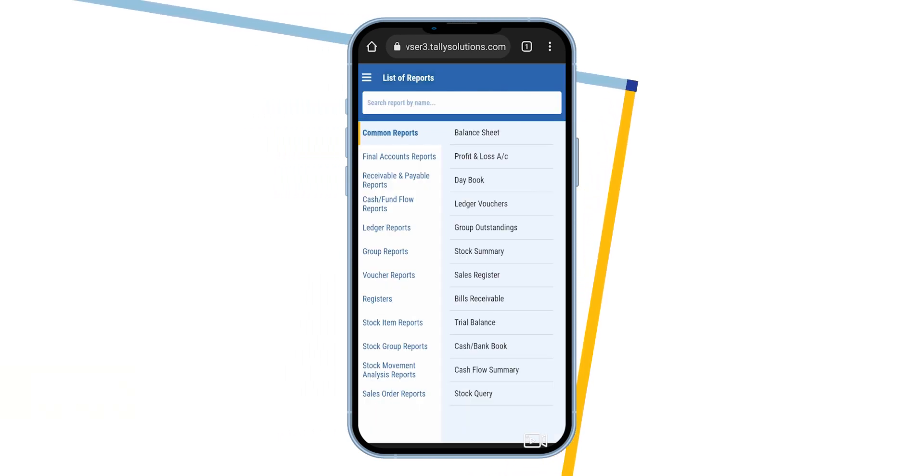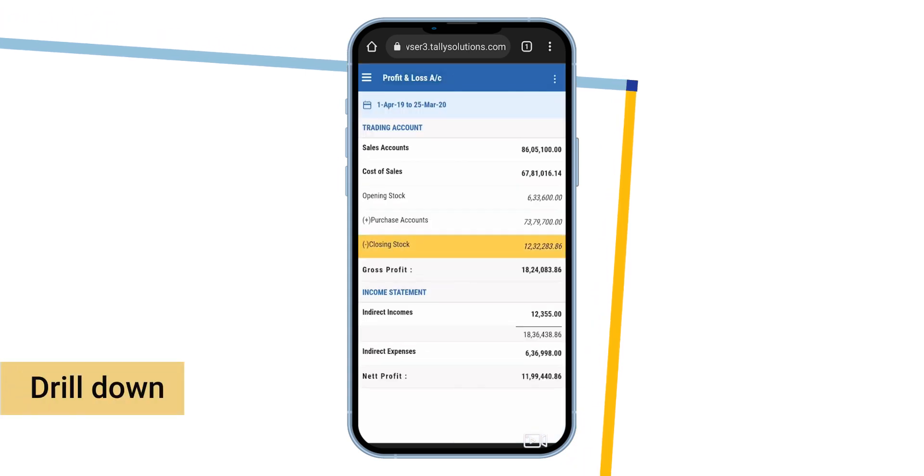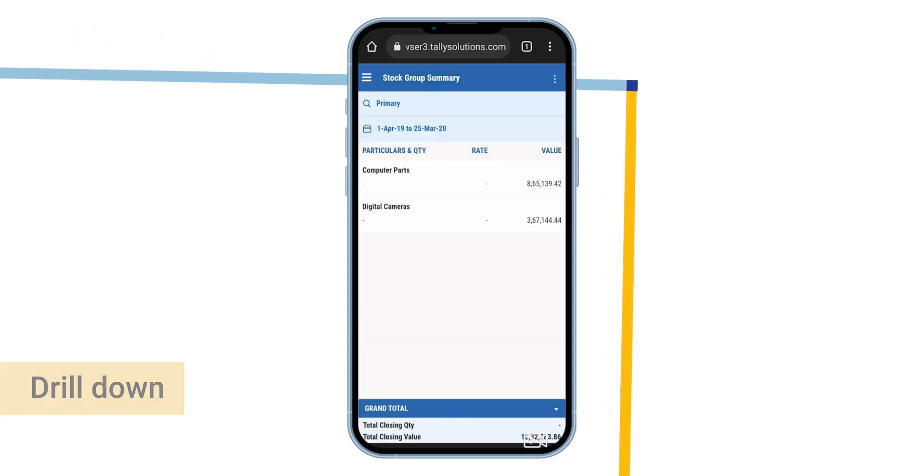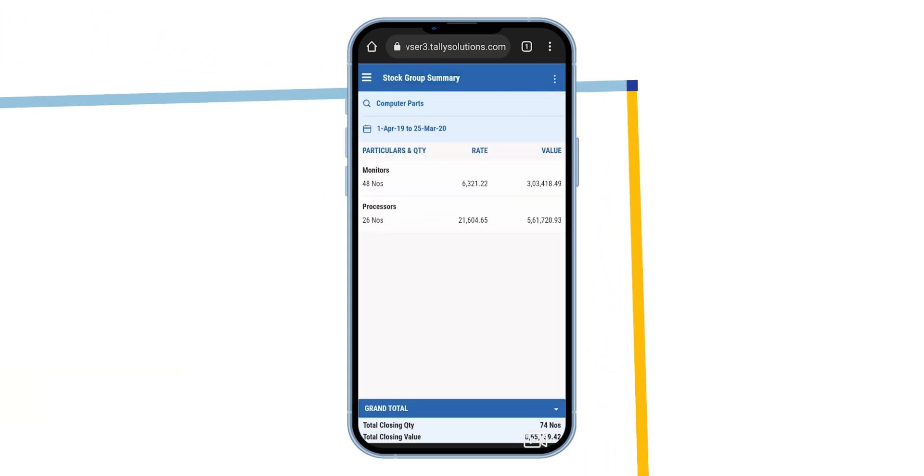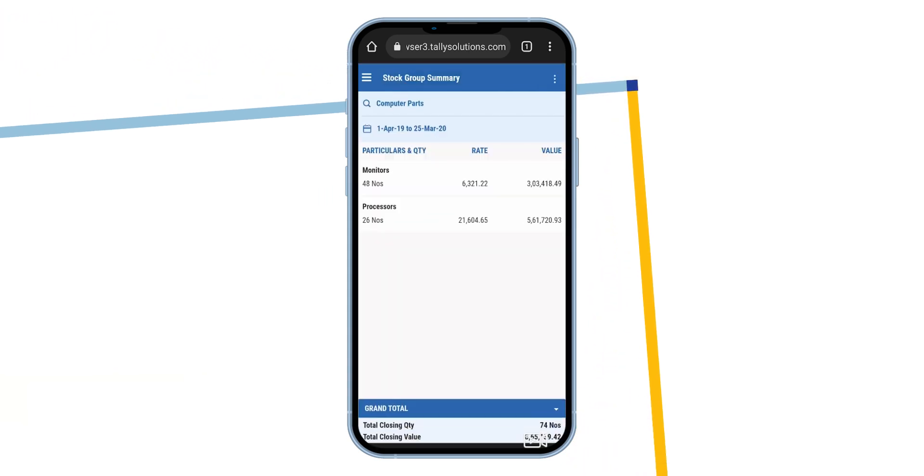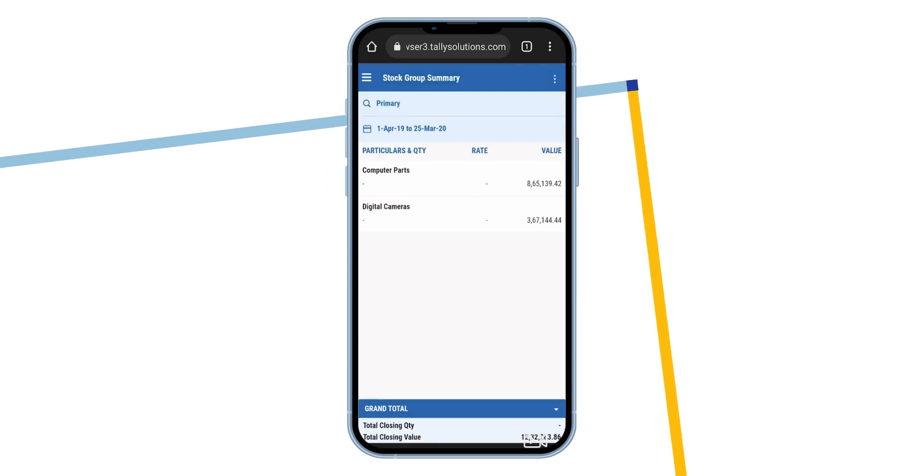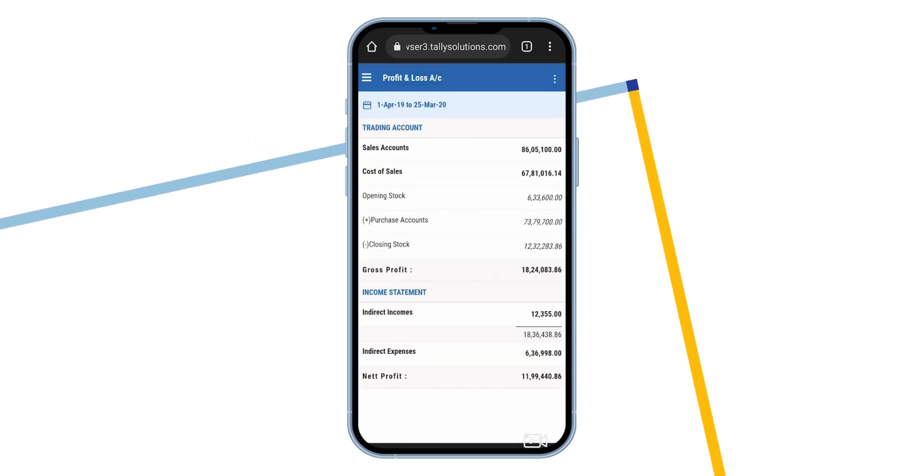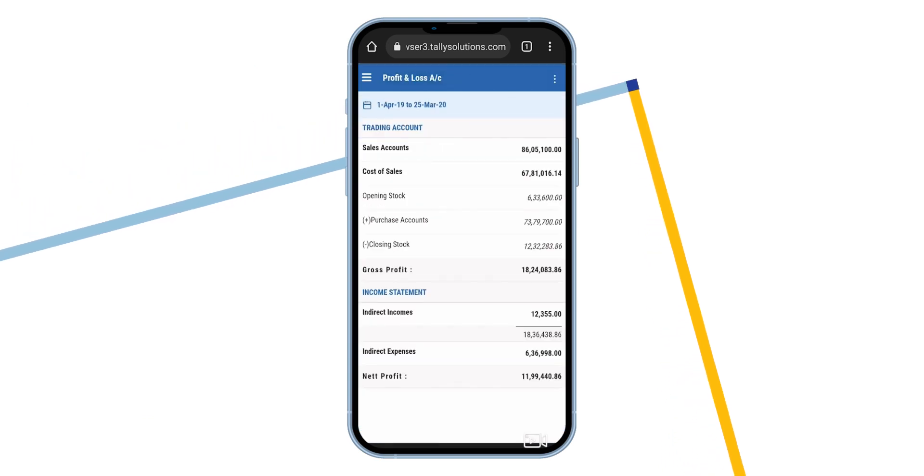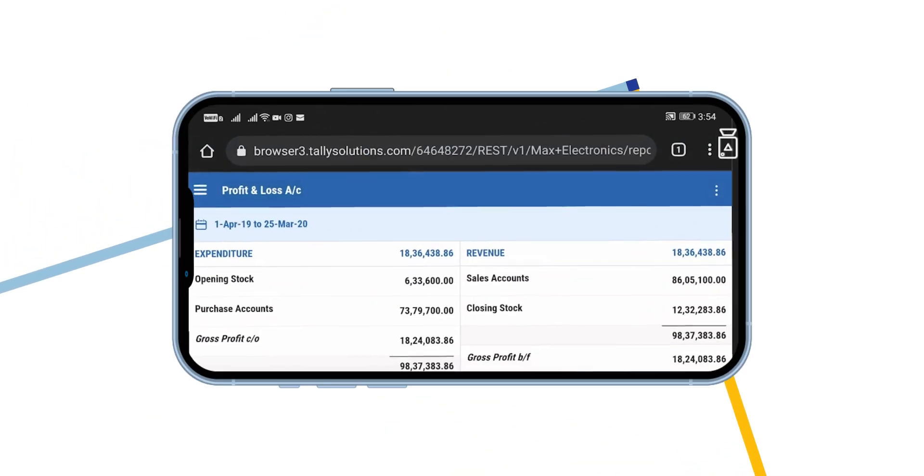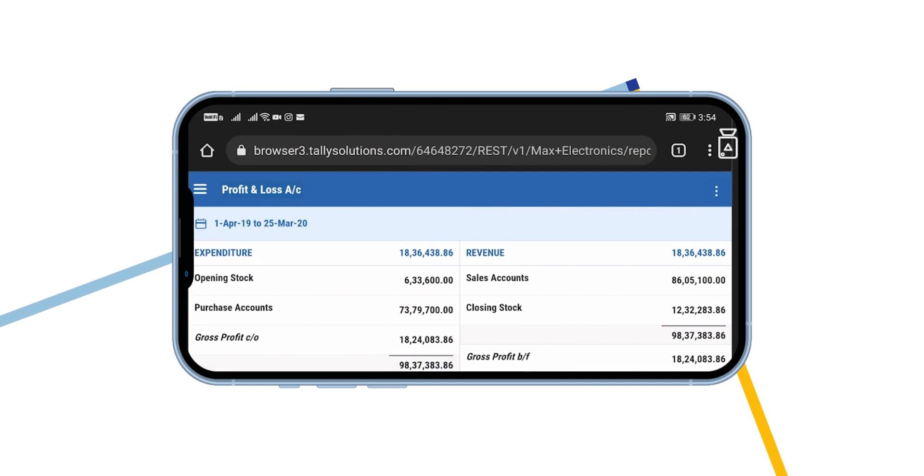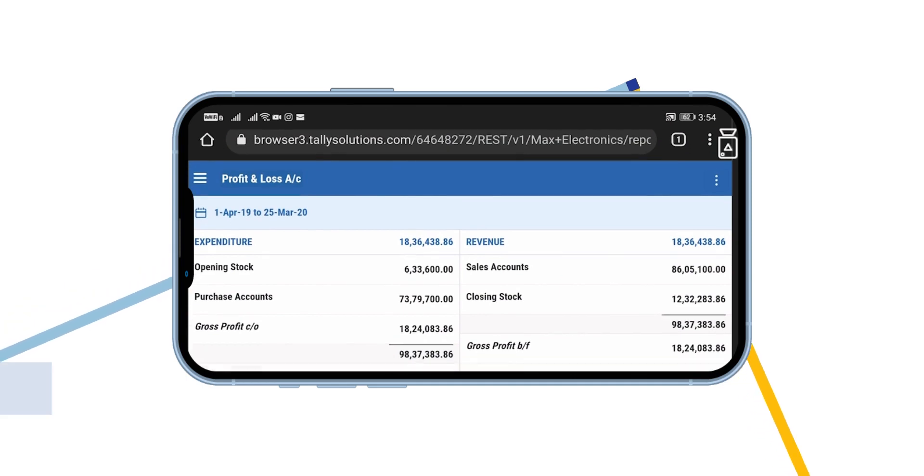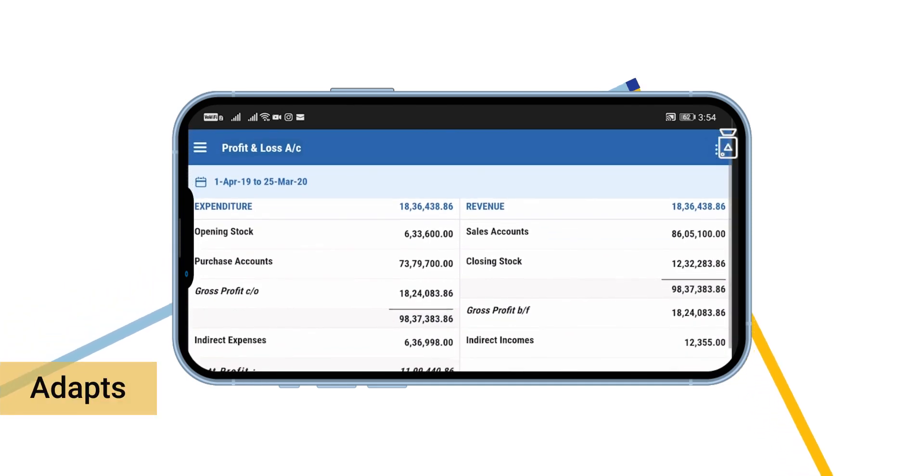You can select the report and drill down to see more finer details. Navigate back by pressing back key. The best part is that as you rotate your device, the screen adapts to it.